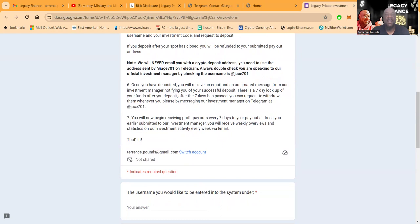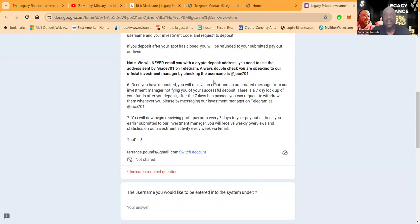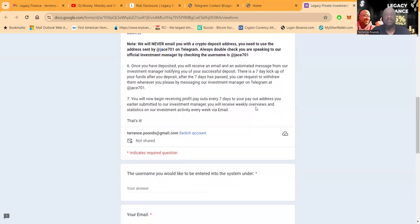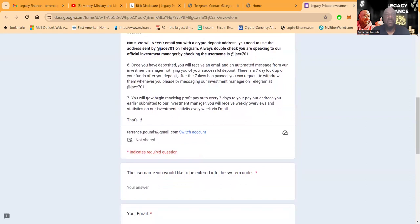Always double check you're speaking to their official investment manager by checking the username at J701. Once you've deposited, you will receive an email, an automated message from their investment manager notifying you of your successful deposit. There is a seven day lockup of your funds after deposit. After the seven days have passed, you can request to withdraw them whenever you want by messaging their investment manager on Telegram. You will now begin receiving profit payouts every seven days to your payout address you submitted earlier.